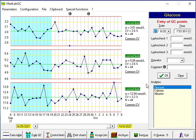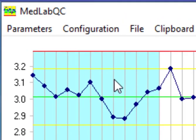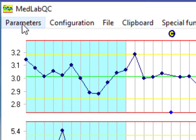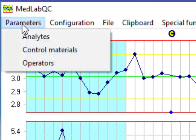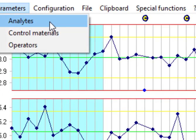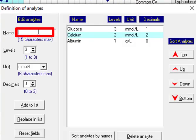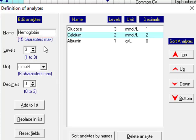For this session I want to define a new analyte. We go to parameters and analyte. In this field we can define a new analyte, for example I want to define hemoglobin.